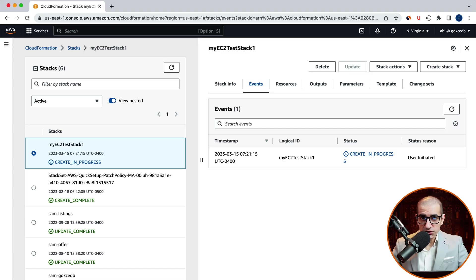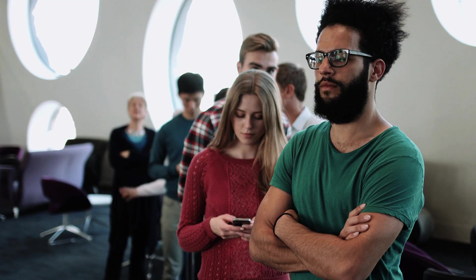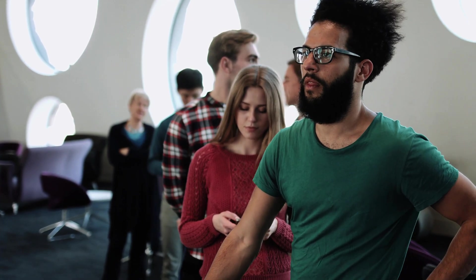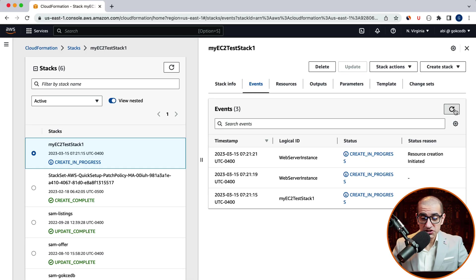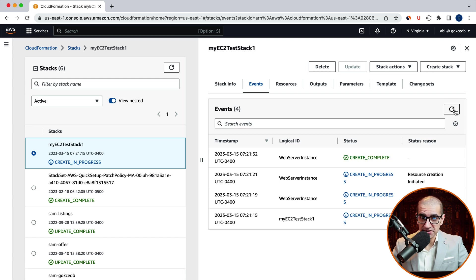Your stack should now be in create in progress status. Give it a few minutes. And your stack should eventually change to create underscore complete status.